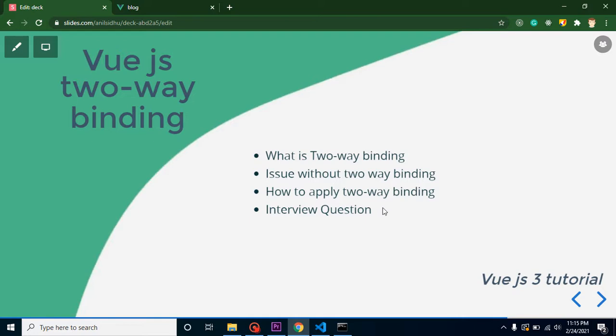We'll also cover interview questions on two-way binding. In Vue.js or Angular.js, two-way binding is really important because it can save your time and code base. Even other frameworks and libraries provide two-way binding, but Angular and Vue are the most popular.